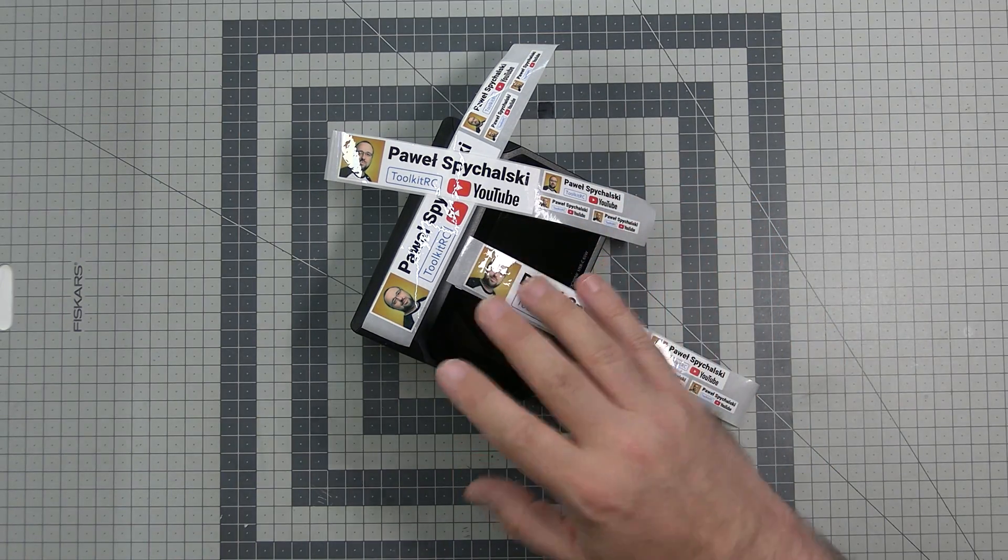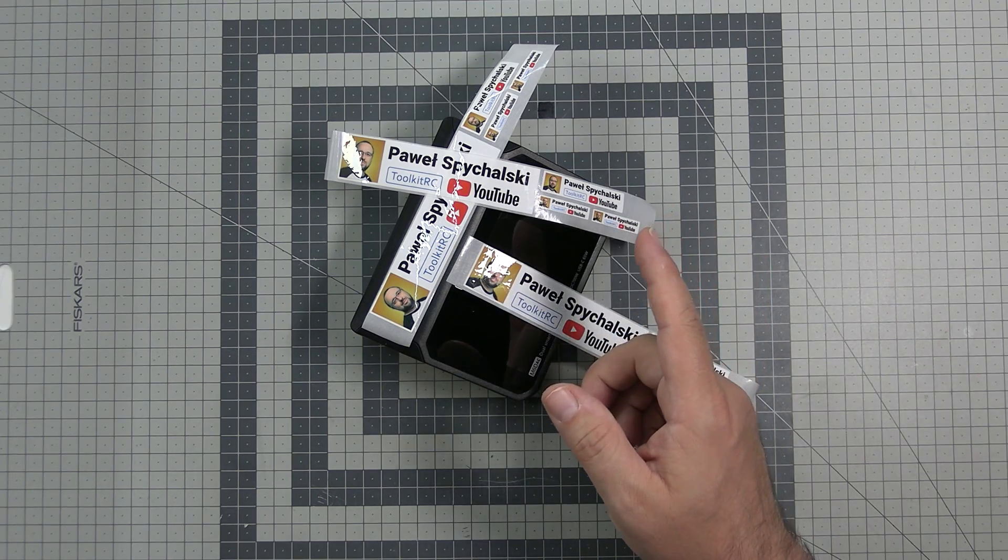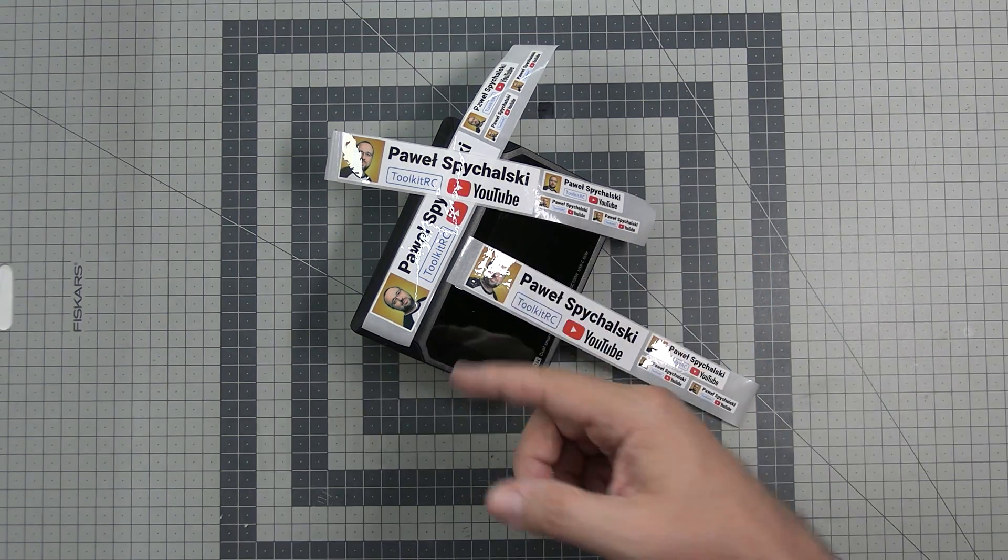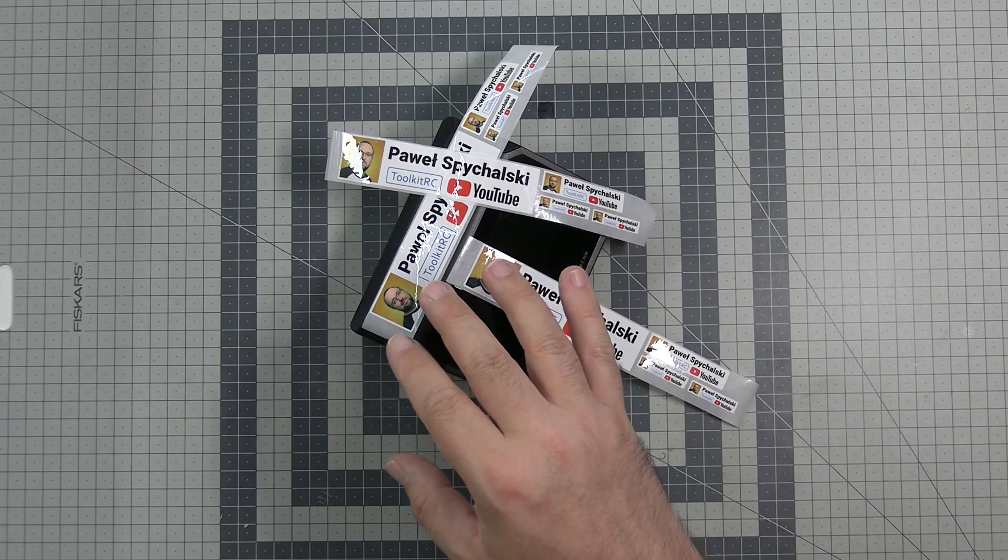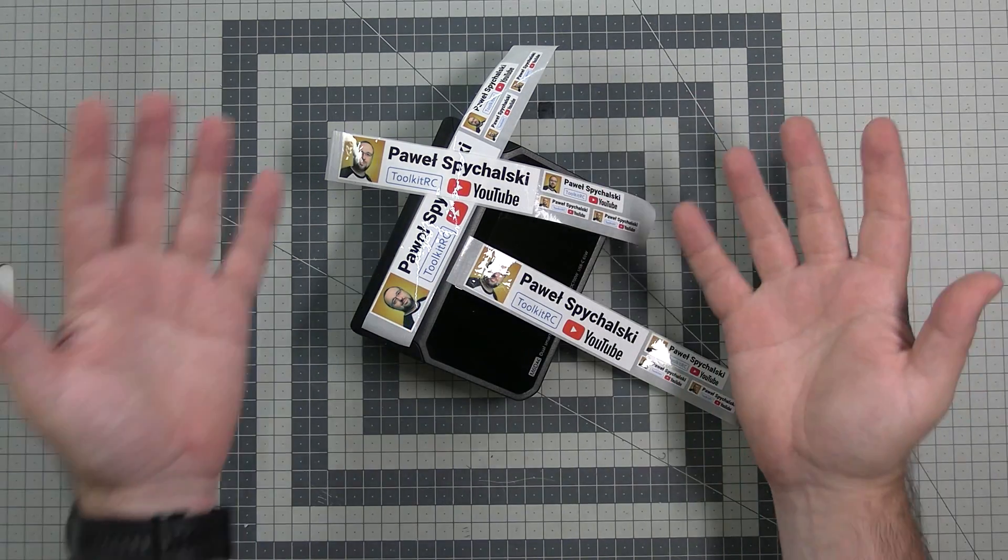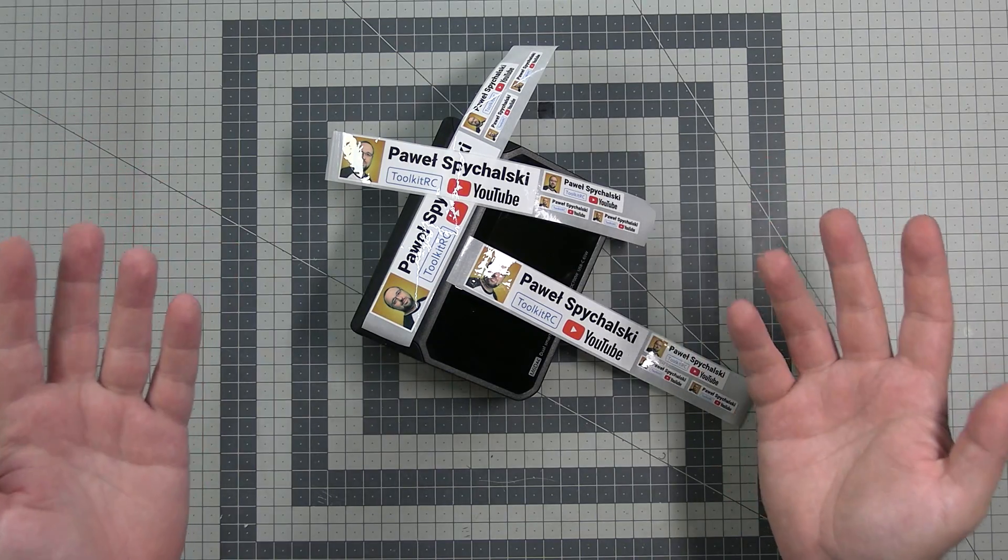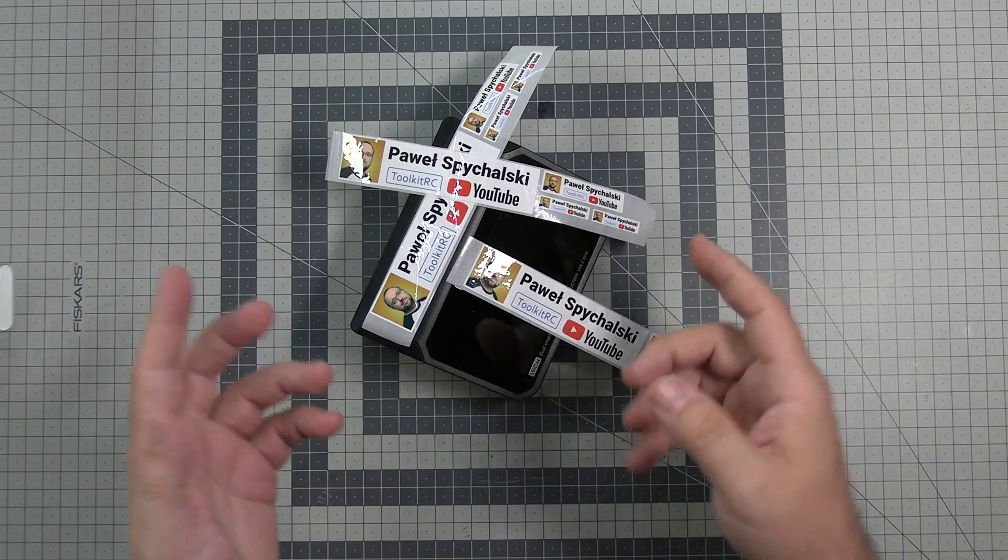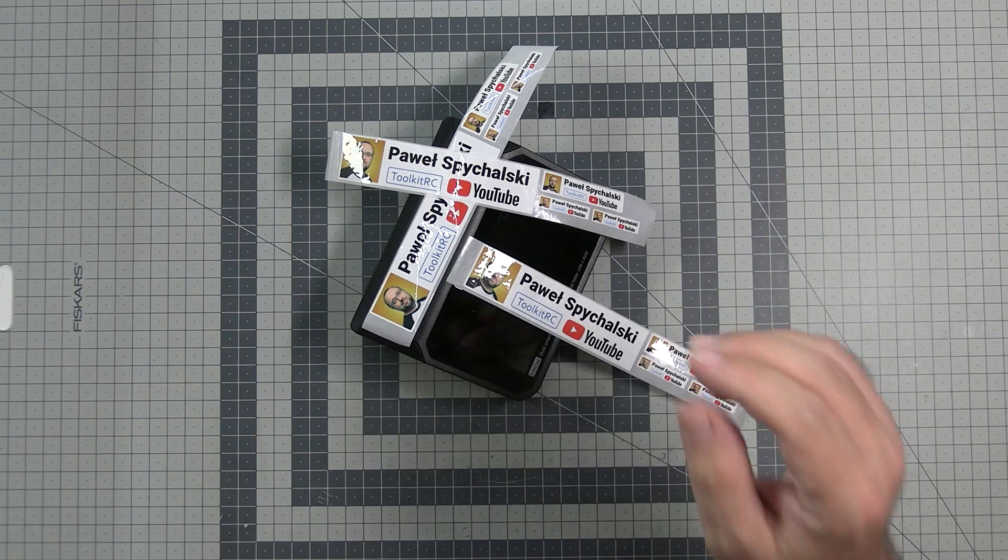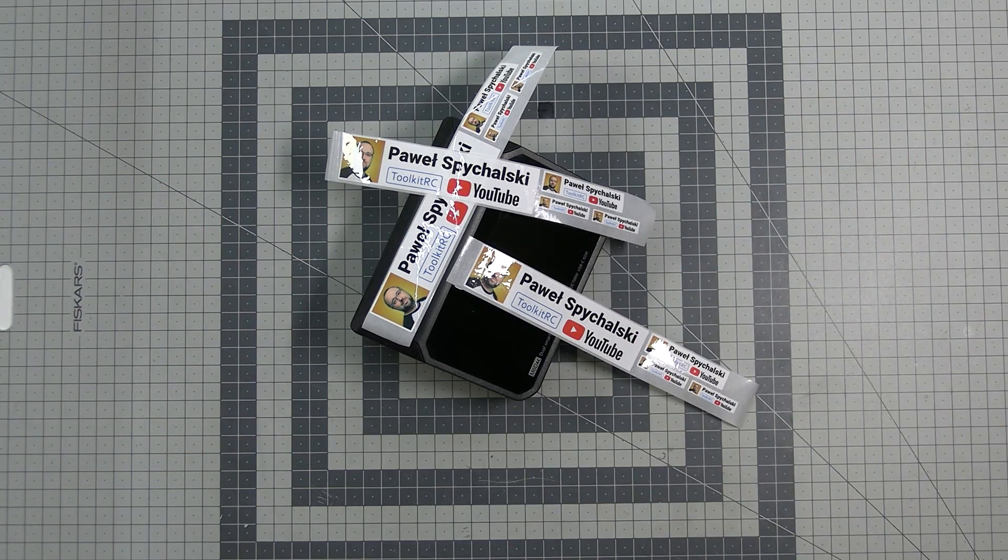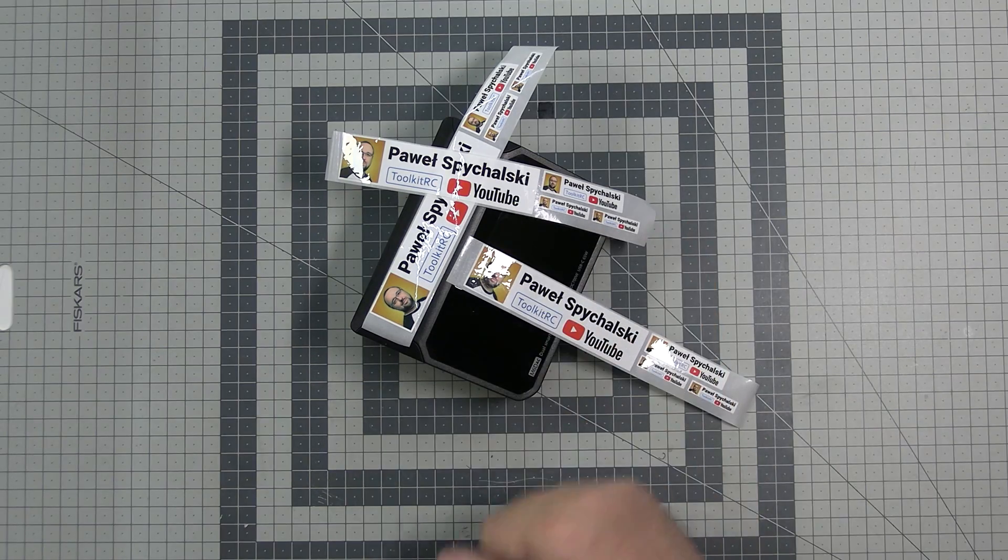Come on guys, is it really that hard to send something with stickers? Yeah this time it's really all for today. Thank you very much for watching, until the next one, bye bye.